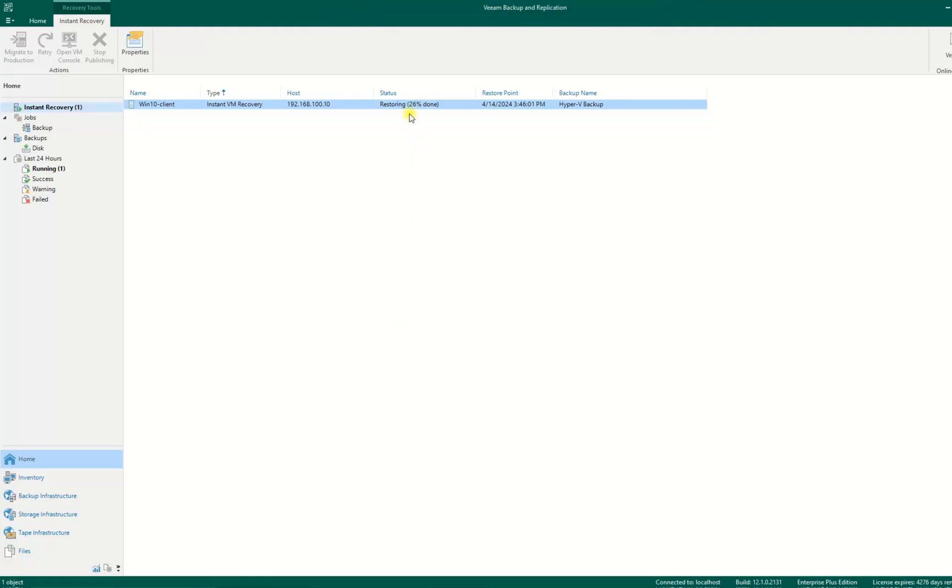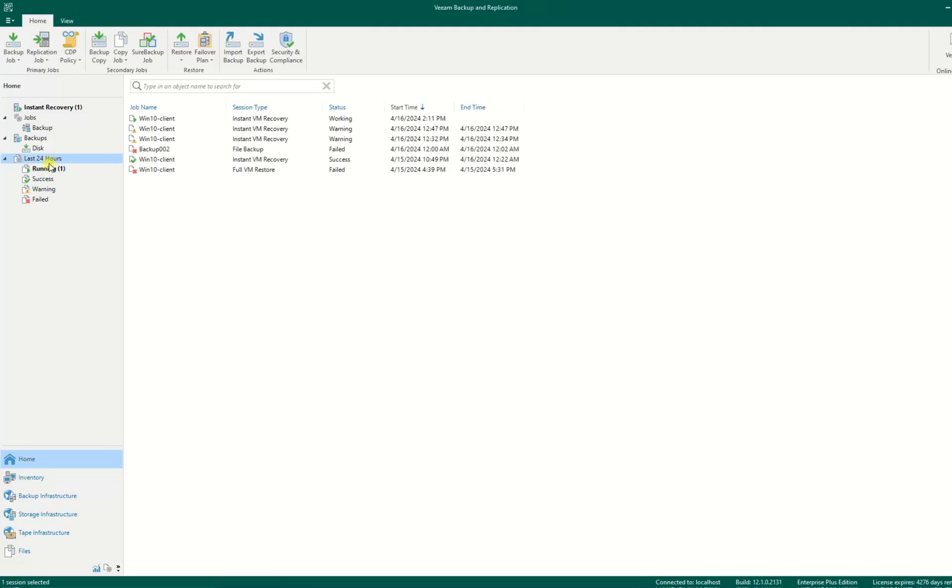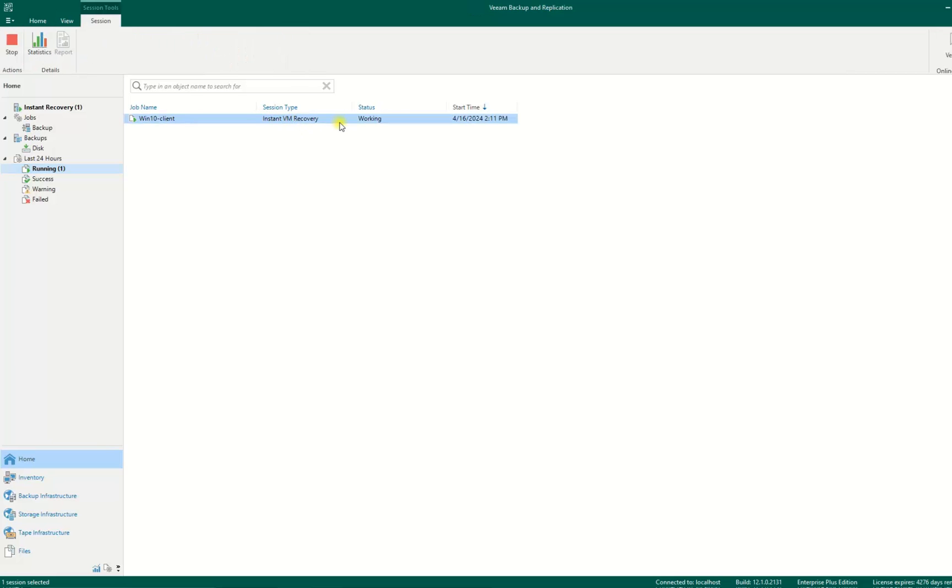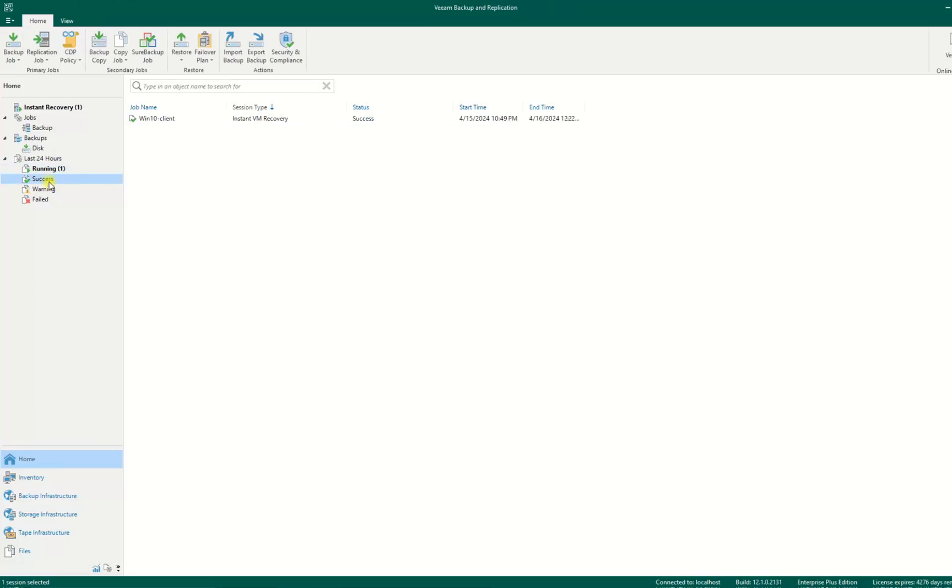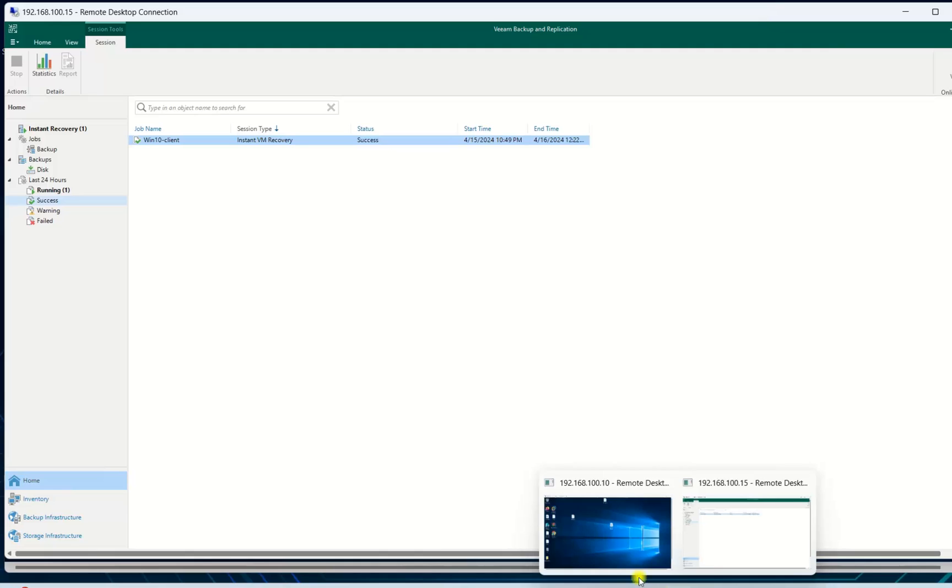Now it's 26% done. I will stop the video here because I don't want to make it longer. After you finish you will check the status here. Right now I'm running instant recovery, but last time I also did it yesterday - instant VM recovery was a success. You can see the end time and start time. This one took almost two hours. Then you can go back and start your VM over here.